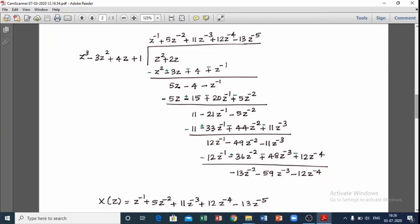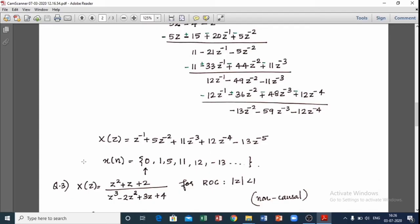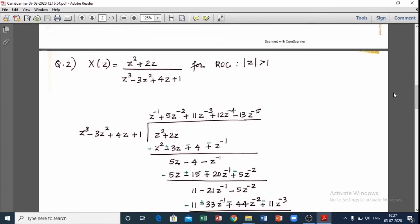X(z) coefficients represent x(n) values. If we have z raised to minus n as the general form, then z⁻¹ corresponds to x(1), z⁻² corresponds to x(2), and so on for x(3) and x(4). Since |z| greater than 1, this is a causal signal — a right-sided signal. This method uses descending order.